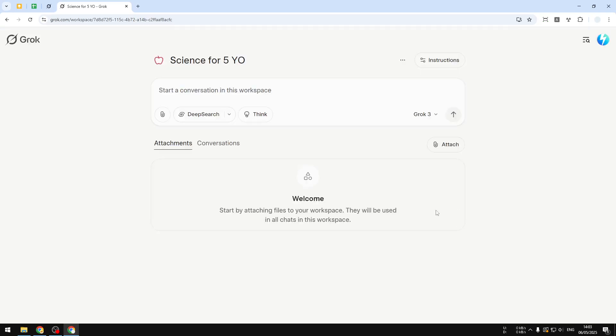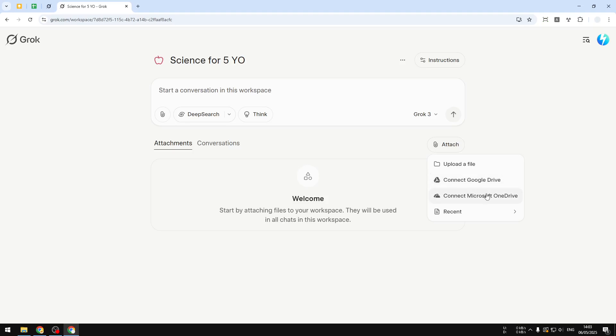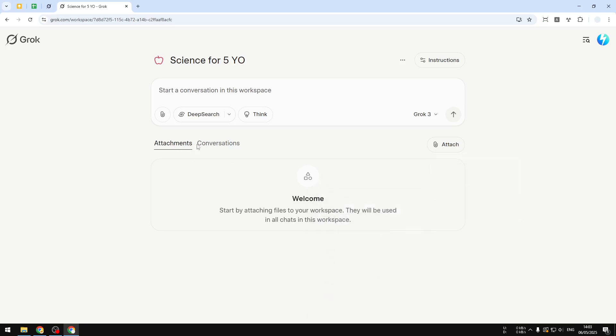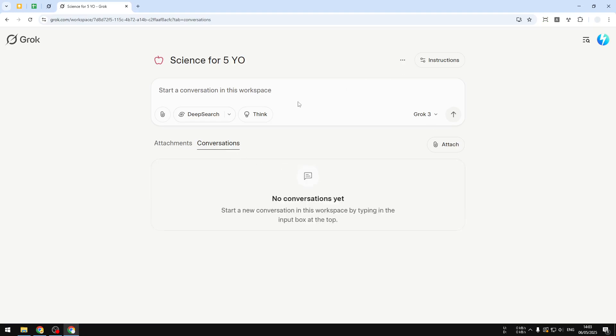Here you can actually attach a file from your computer or from your Google Drive and OneDrive account. And it is also possible to reference a picture that you created using Grok AI. Yes, you can create pictures with Grok AI. And you can also see the attachments and past conversations that you have on this particular workspace in your Grok account.